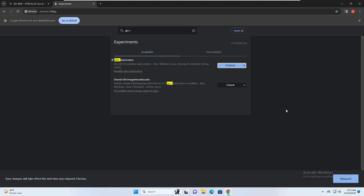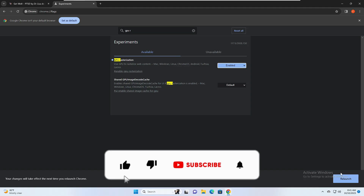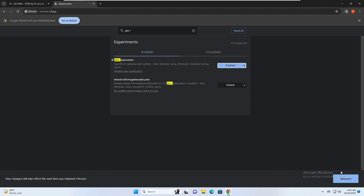After making all these changes, click 'Relaunch' and you'll find a great change in your Chrome browser — better experience and better optimization. That's all for today. Hopefully you enjoyed this video and found these flags useful. Let me know in the comments which Chrome flag you like the most, and don't forget to like and subscribe. See you in the next video!